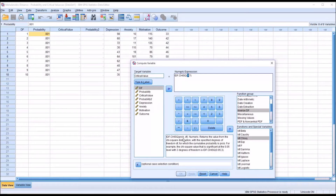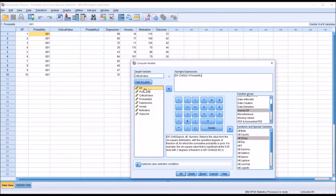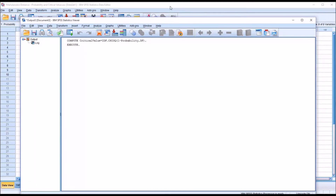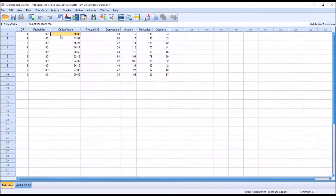For the probability argument, the value is going to be 1 minus the probability variable, so I'll drag that over. For degrees of freedom, it's going to be the df variable. That's the numeric expression that will create the critical value. I'll click OK and confirm overwriting the existing variable. You can see it has produced the critical values corresponding to these degrees of freedom. So if I were to evaluate five variables at the same time, the critical value would be 20.52.